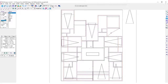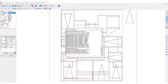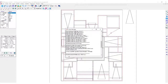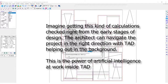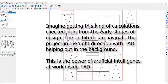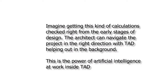Now let us modify some part of the outer envelope and once again run this script. The FSI has changed and now it shows another value. Imagine getting this kind of calculation checked right from the early stages of design — the architect can navigate the project in the right direction with TAD helping out in the background. This is the power of artificial intelligence at work inside TAD.